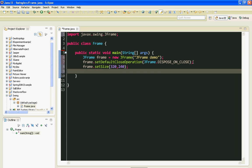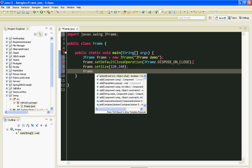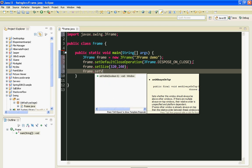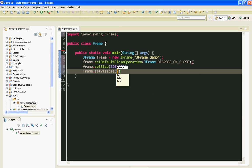Last method I'm going to call is SetVisible. Of course it will make our frame visible. As an argument I'll pass boolean true value.